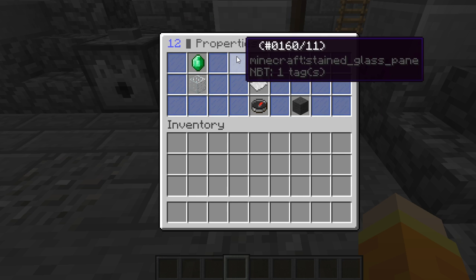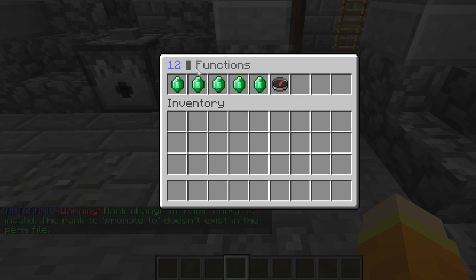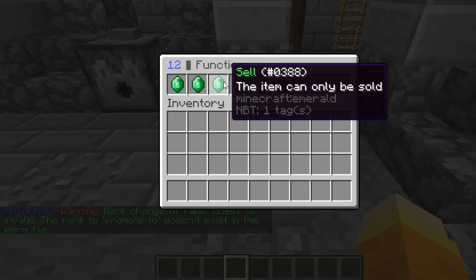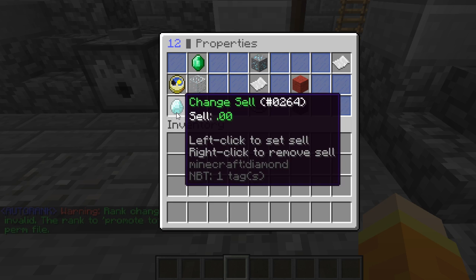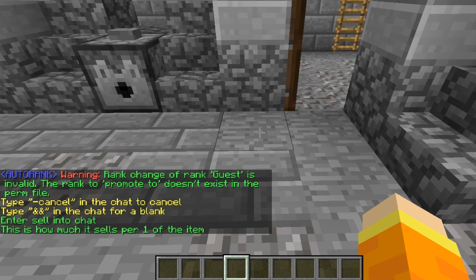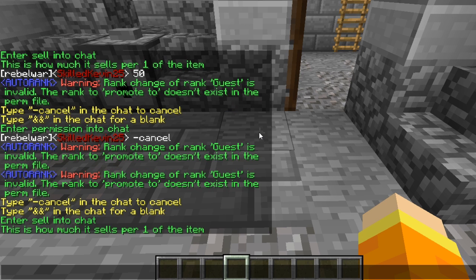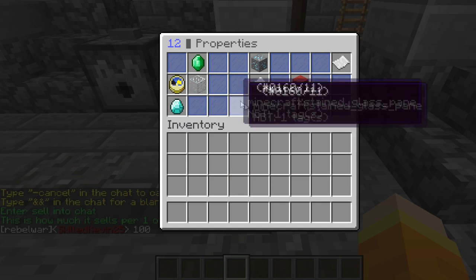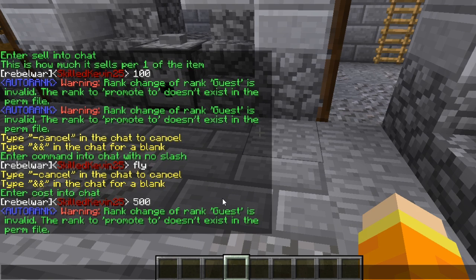Now we're going to set up the diamond ore, and instead we're going to set it up as a sell item. We're going to change the sell price and put 100. So now the item will be sellable for 100.